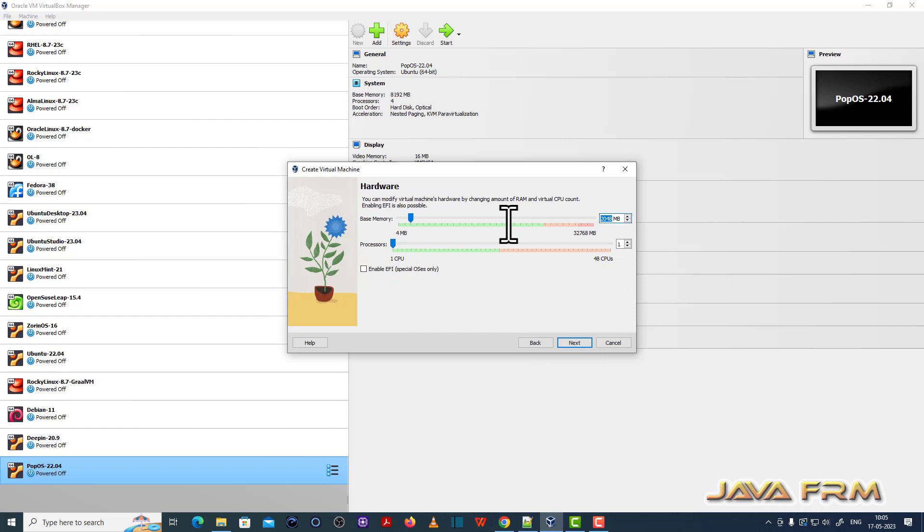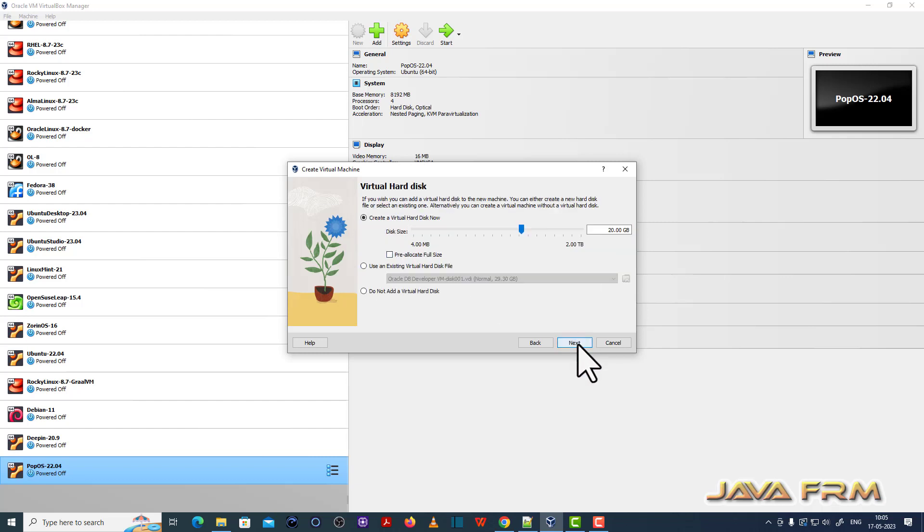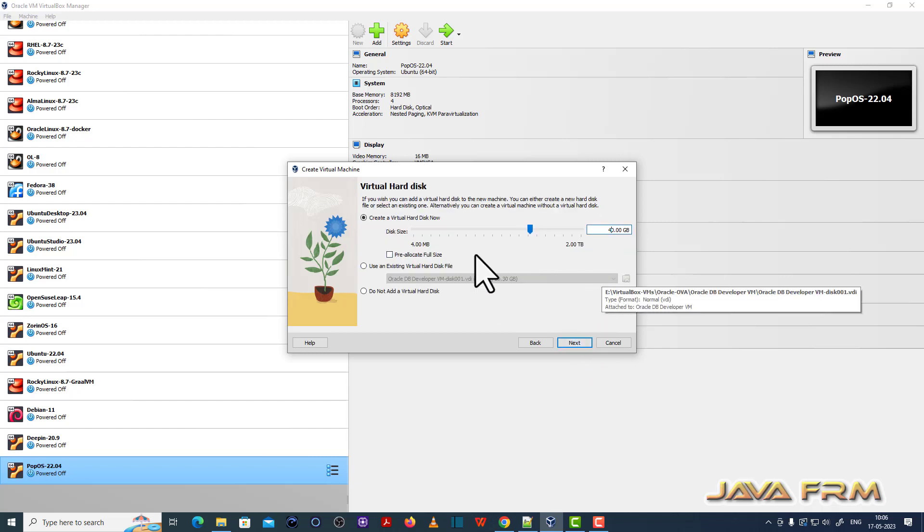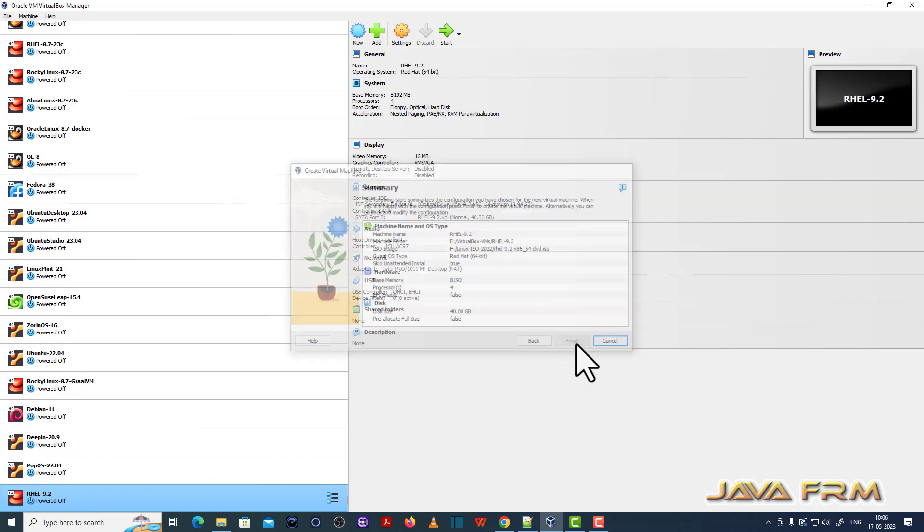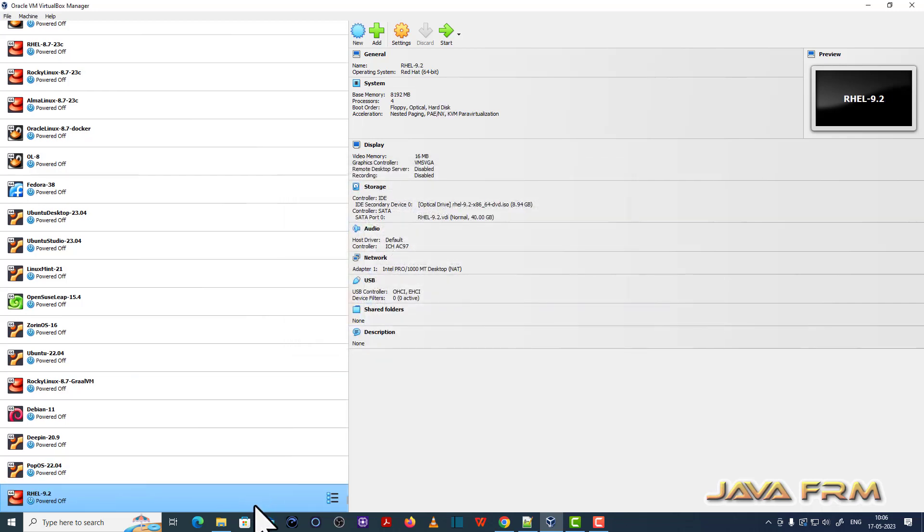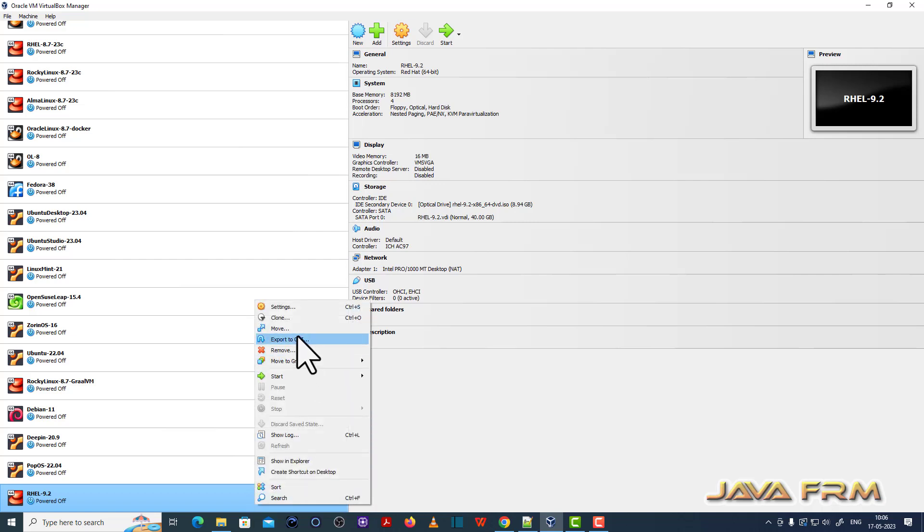Now I am going to allocate around 8 GB RAM, 4 CPU cores and a disk size 40 GB. As usual I am assigning. Now let us start.